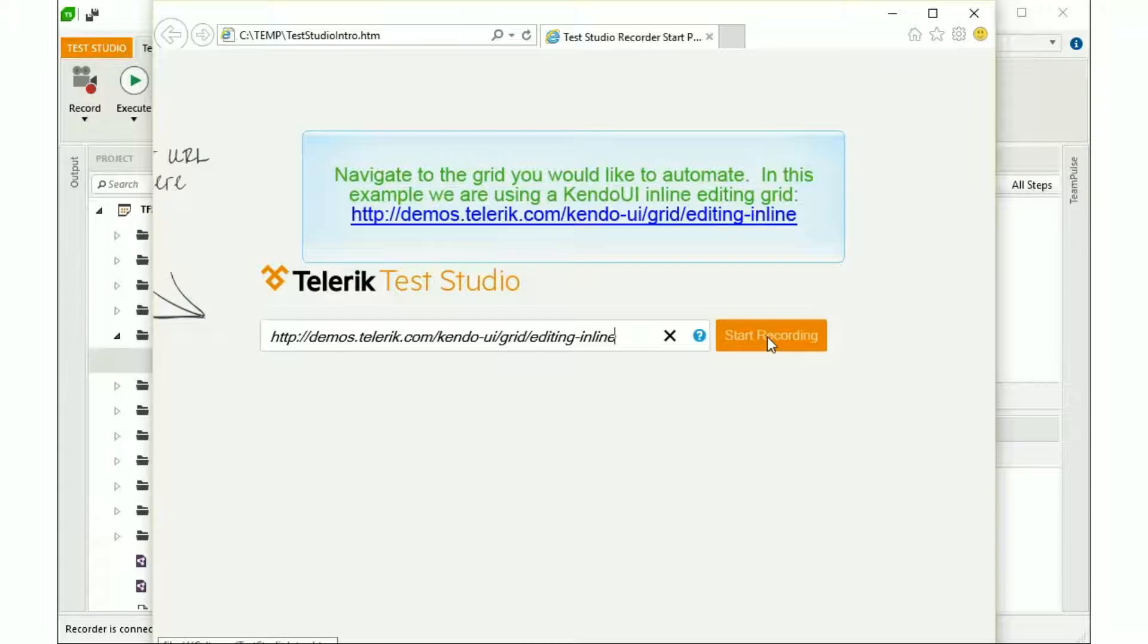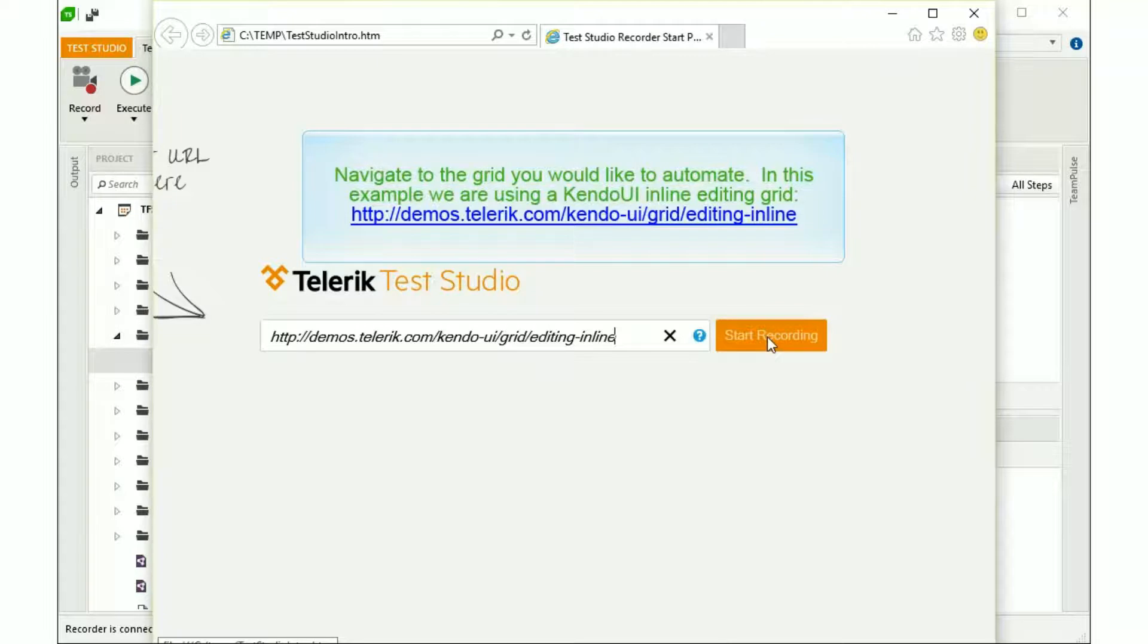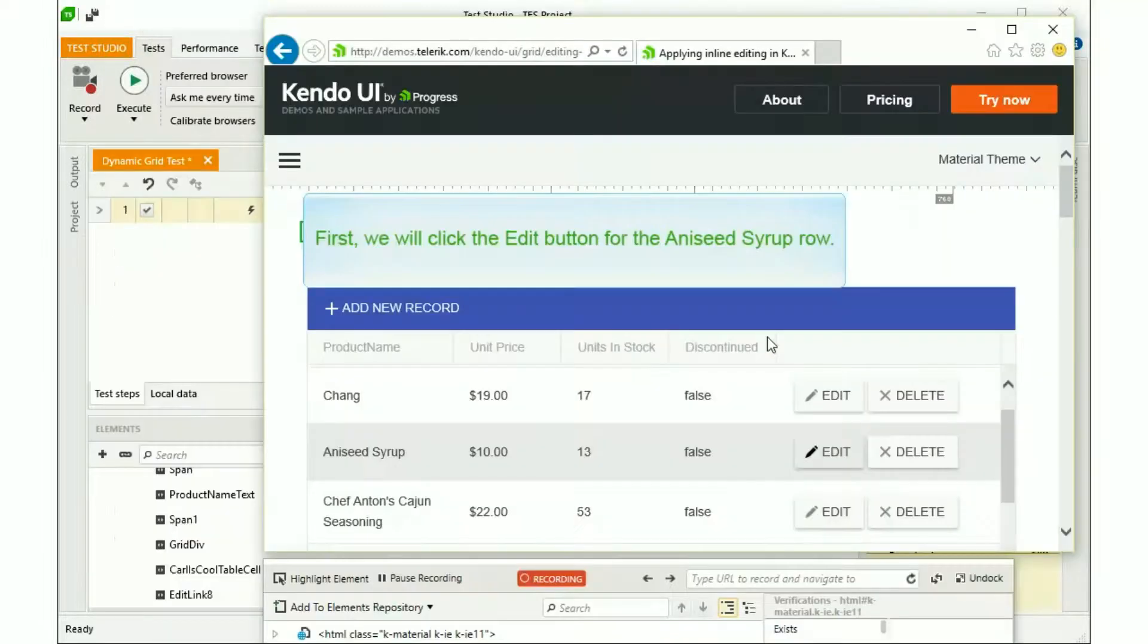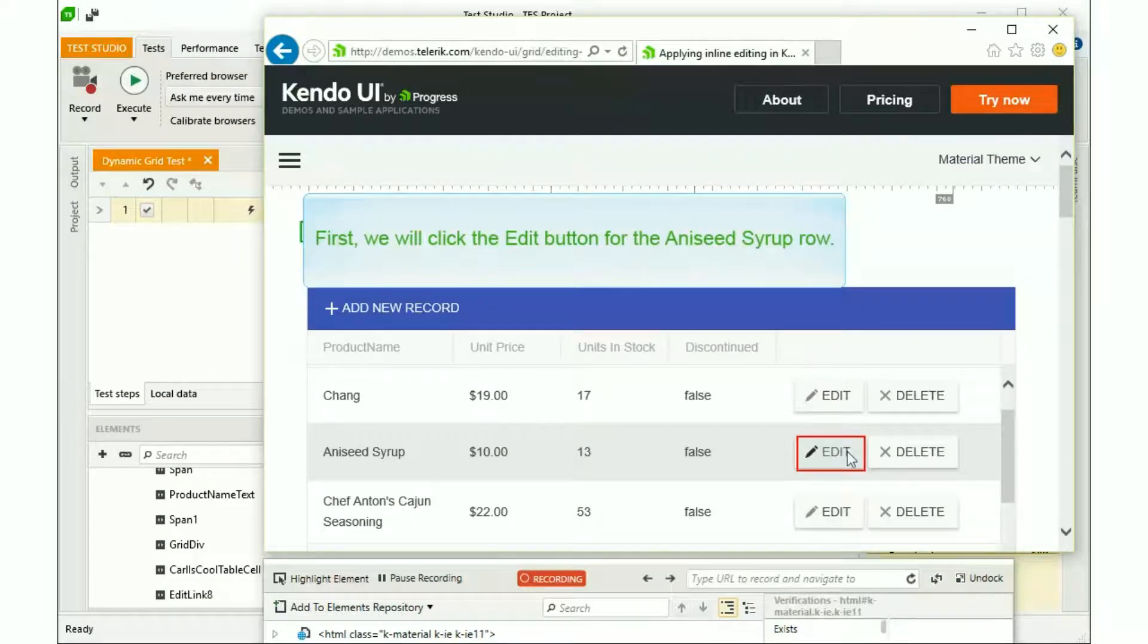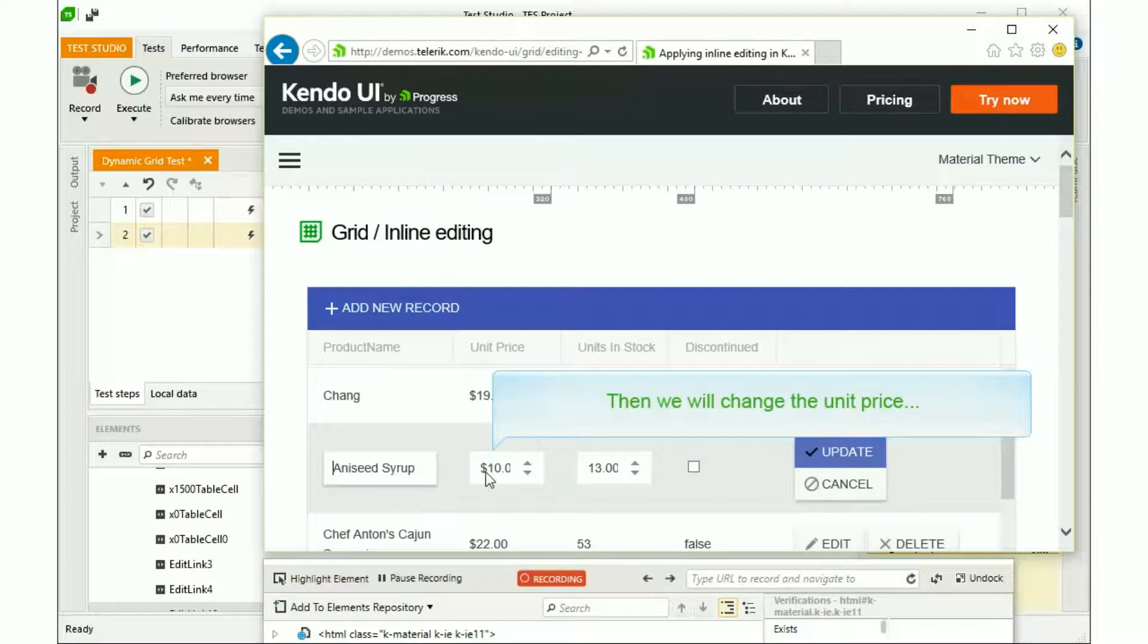In this example we'll be using a Kendo UI inline editing grid that you can access from the link below. Now we're in a live record mode. First we will click the Edit button for the Aniseed Syrup row, and we'll update the unit price.